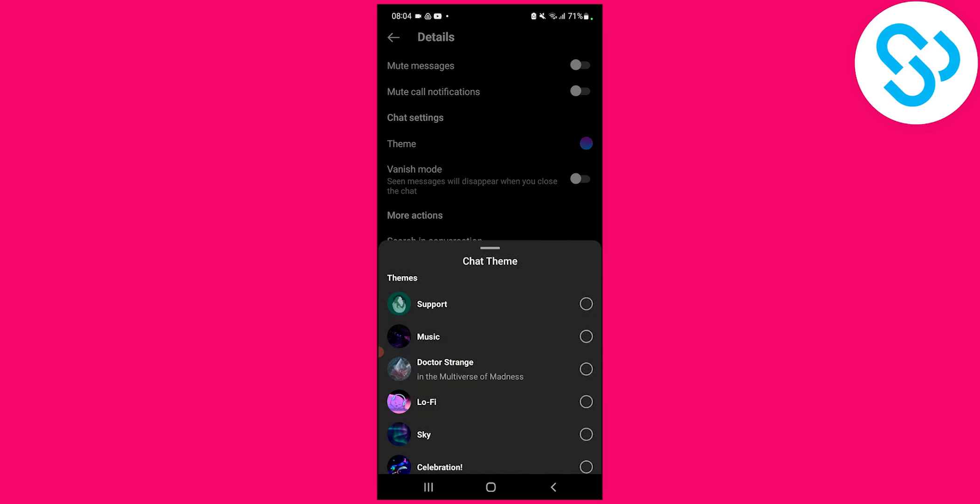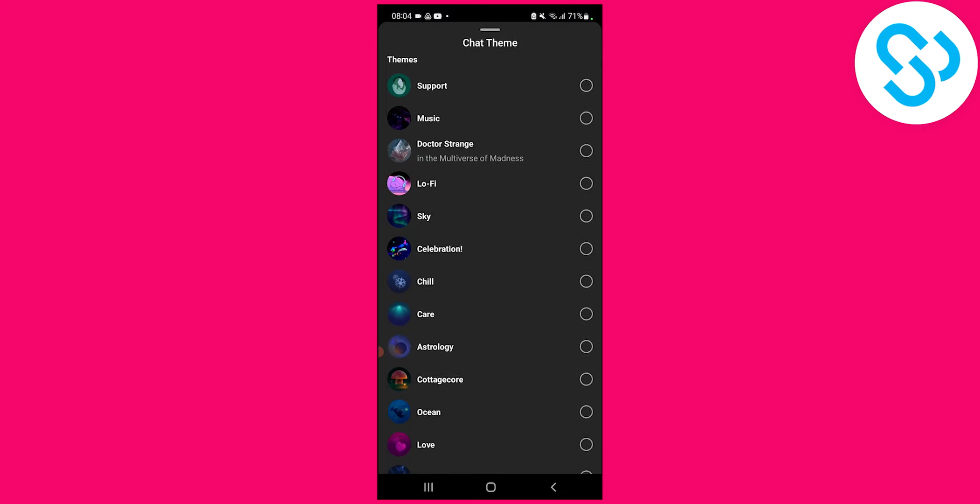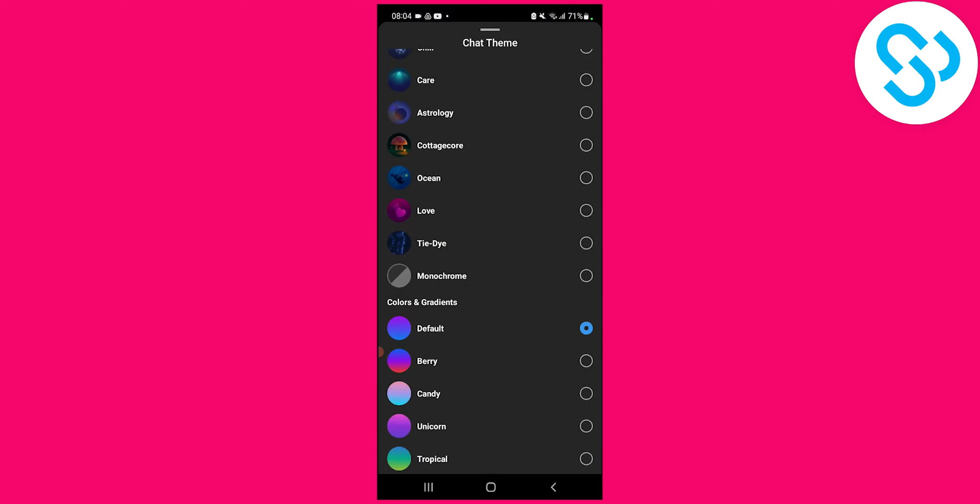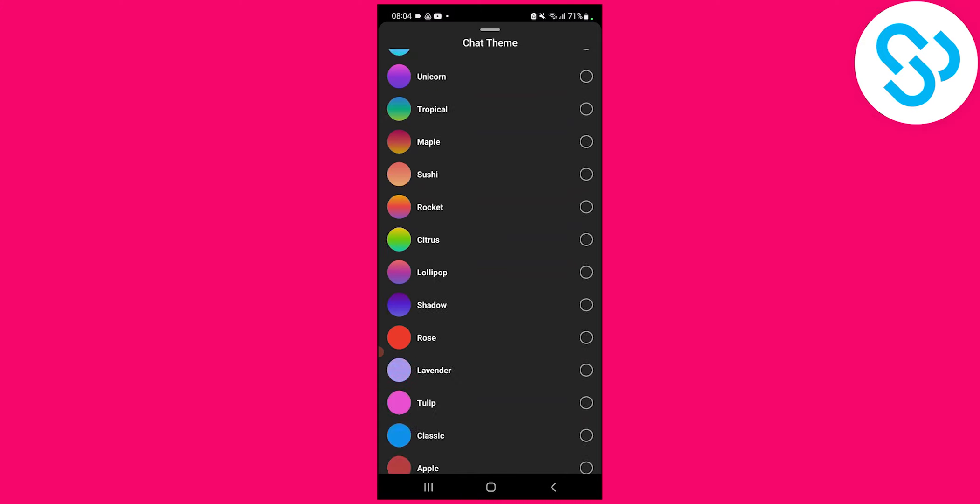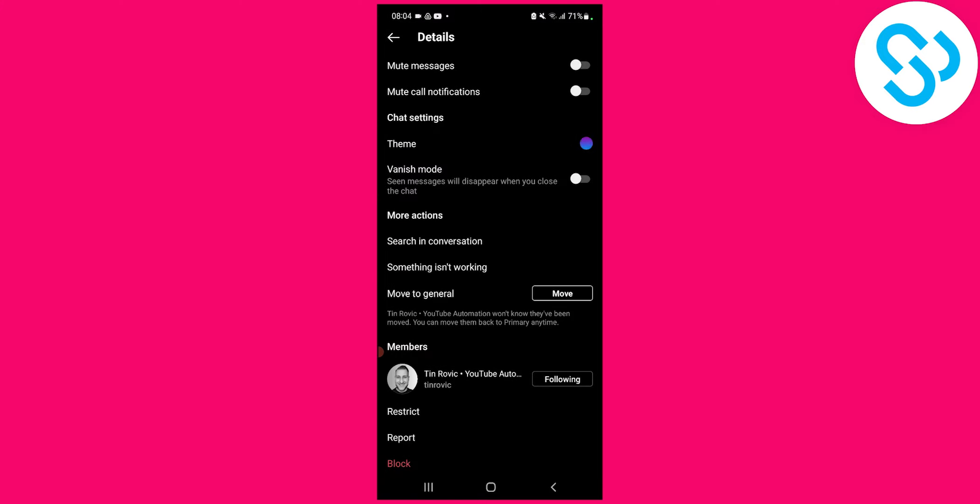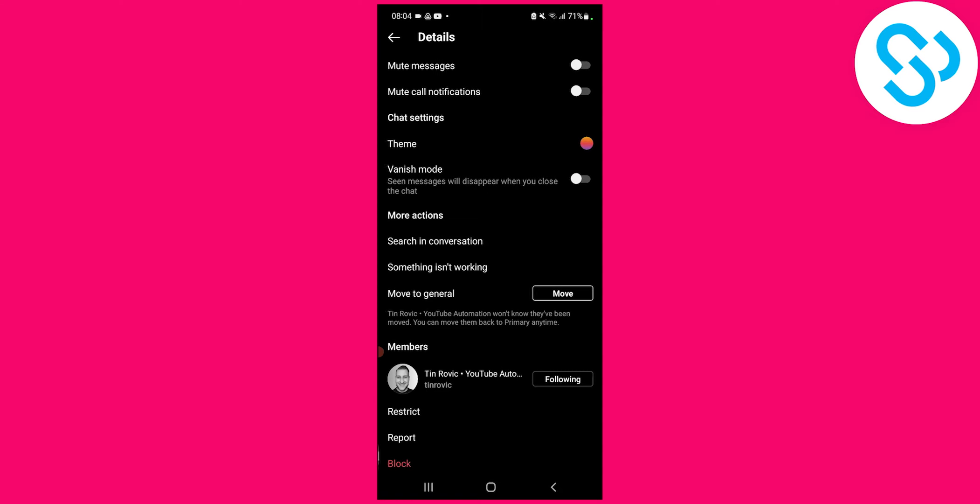On theme, this is the chat theme and here we can change the chat theme. We can change it to rocket, and right now if we just go here, the theme changed to the rocket.